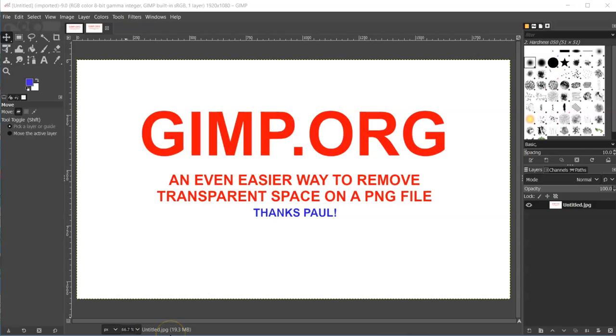So yesterday, after I posted my video on removing the transparent space in a PNG file, Paul posted a video and it's so much easier. So I thought that for those of you that aren't in that group, I would go ahead and post this.